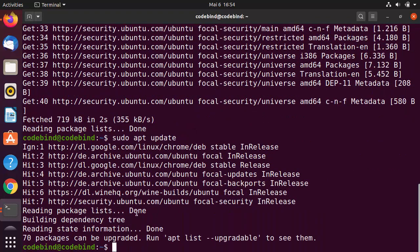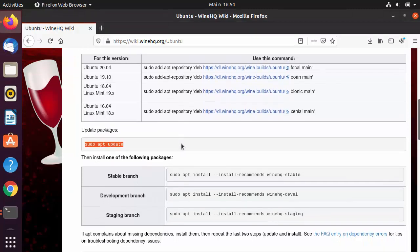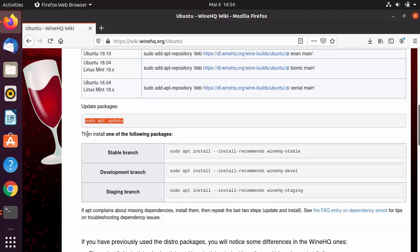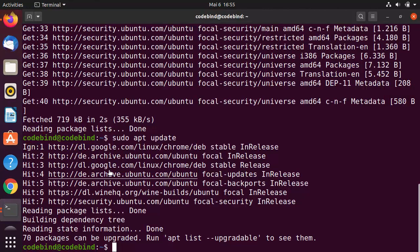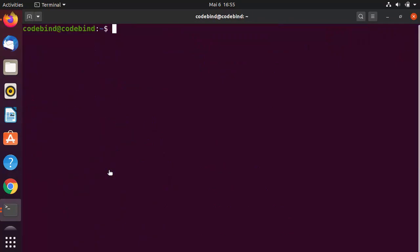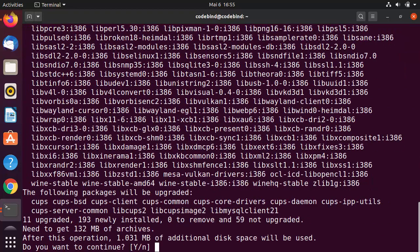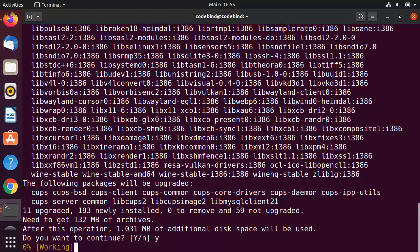Once the packages are updated, the last command installs Wine. There are three branches: stable, development, and staging. We'll choose the stable branch as it's most likely to be stable. Clear the terminal, paste the stable branch install command, press Enter, then press Y and Enter again to start the installation.